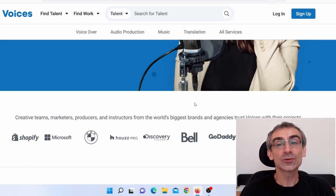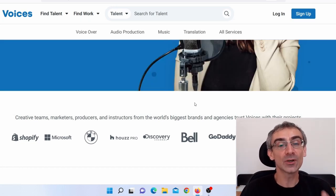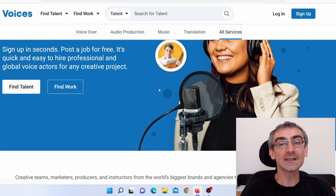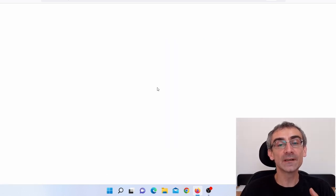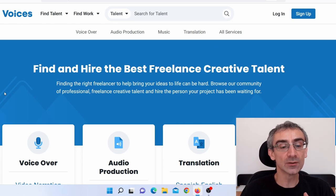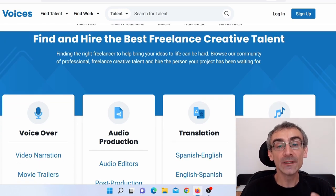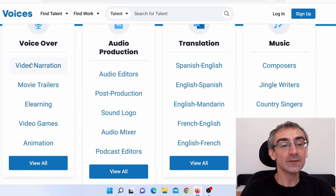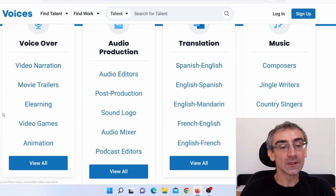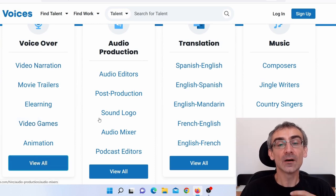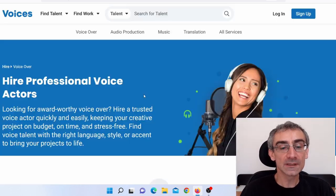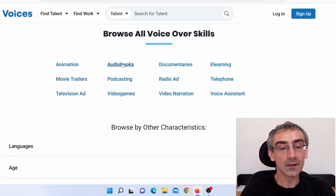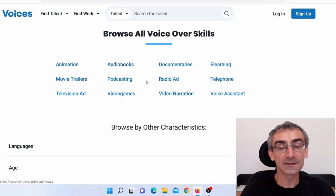And actually, I'm going to show you what are the three best paid jobs on this website. So when you click here on all services, you can see all the available services, all the jobs that you can do. And three best paid jobs are video narration, video games, and audio books. As you can see here, audio books.